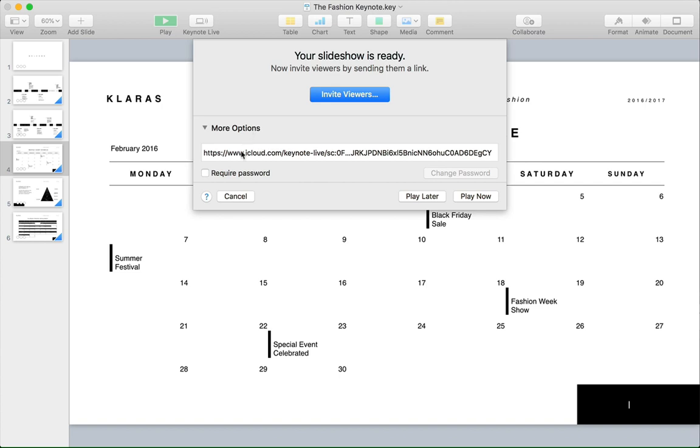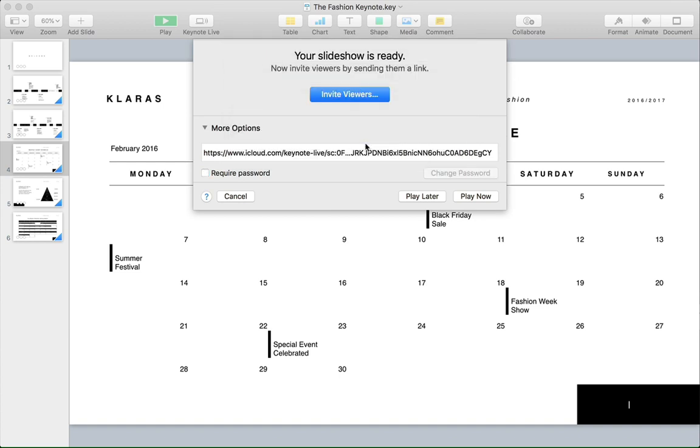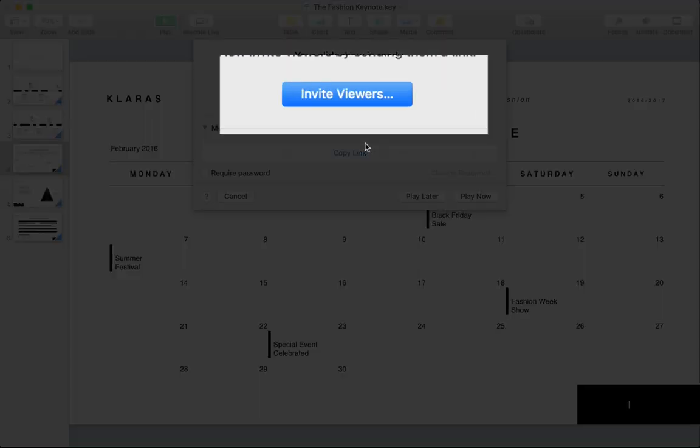Also, consider using the Require Password option here in case you want to add some security to the presentation. You can also click Invite Viewers to use any of the built-in services to bring anyone in, including those who are using iOS devices.